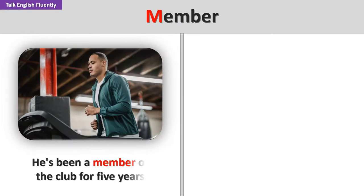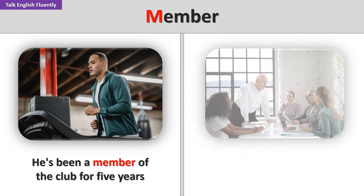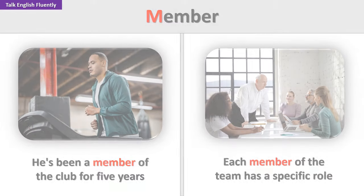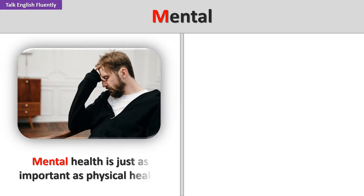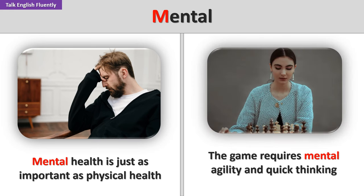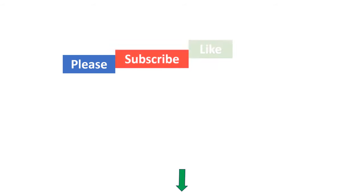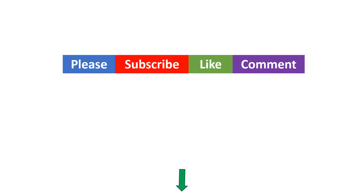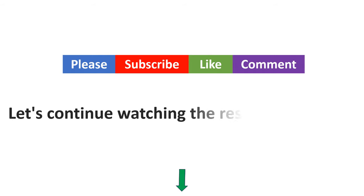Member. He's been a member of the club for five years. Each member of the team has a specific role. Mental. Mental health is just as important as physical health. The game requires mental agility and quick thinking. If you have enjoyed the video so far, please support this channel by subscribing, liking, and commenting. Let's continue watching the rest of the tutorial.